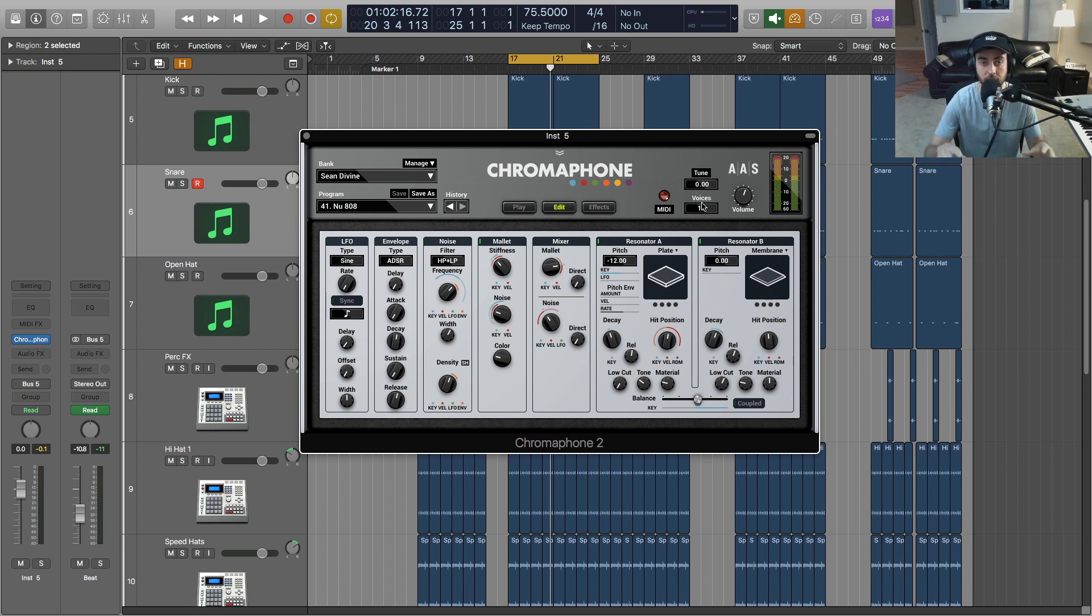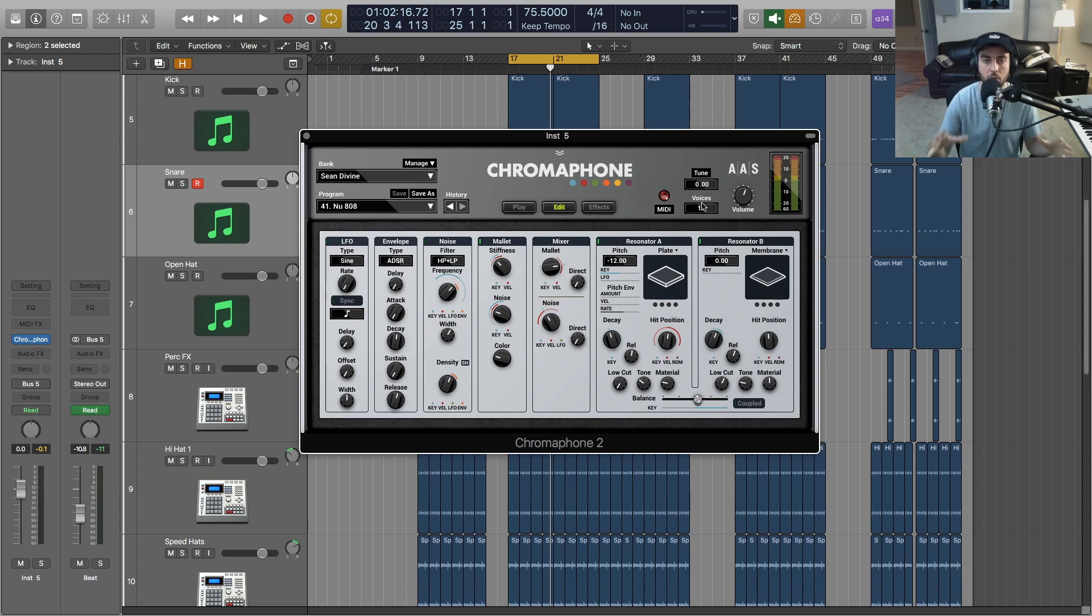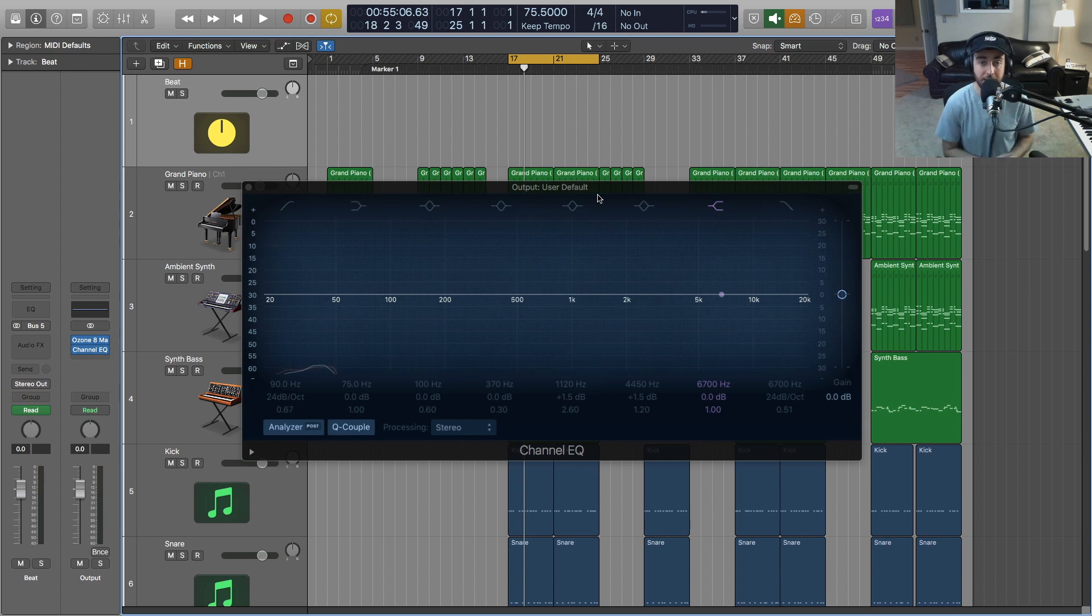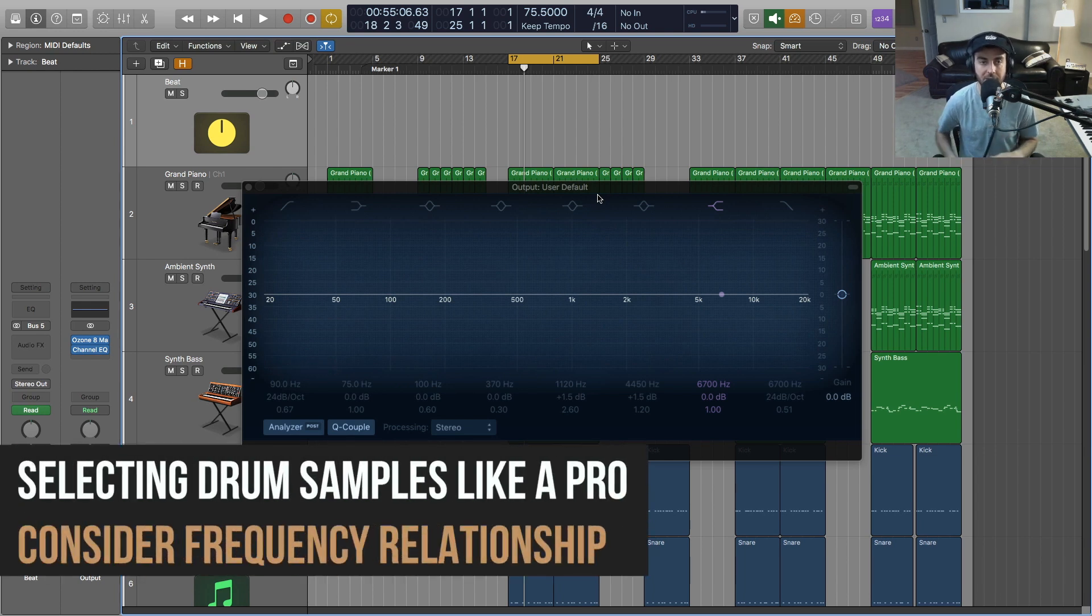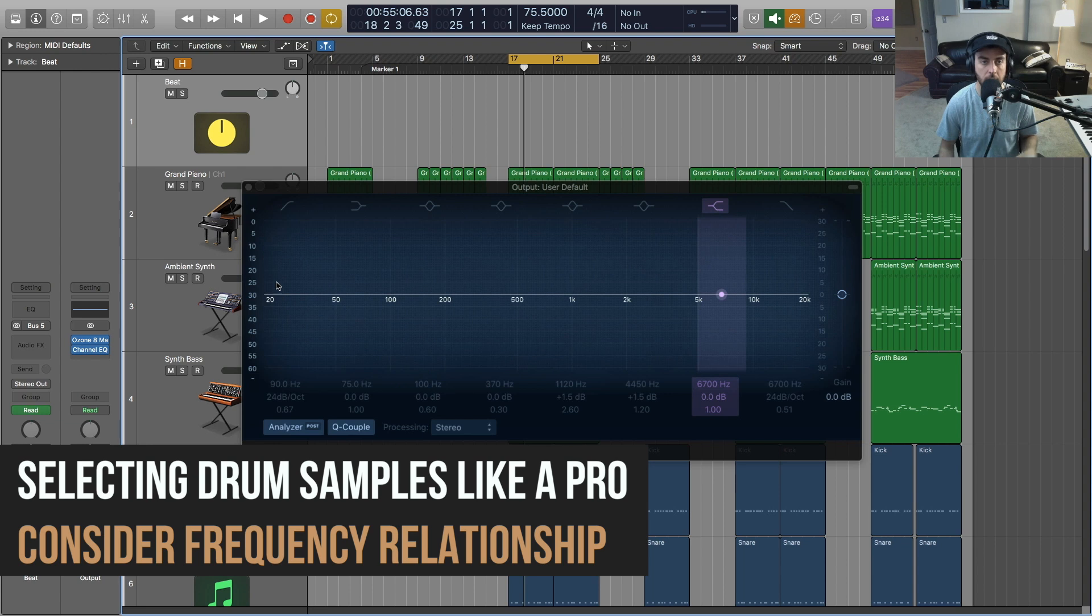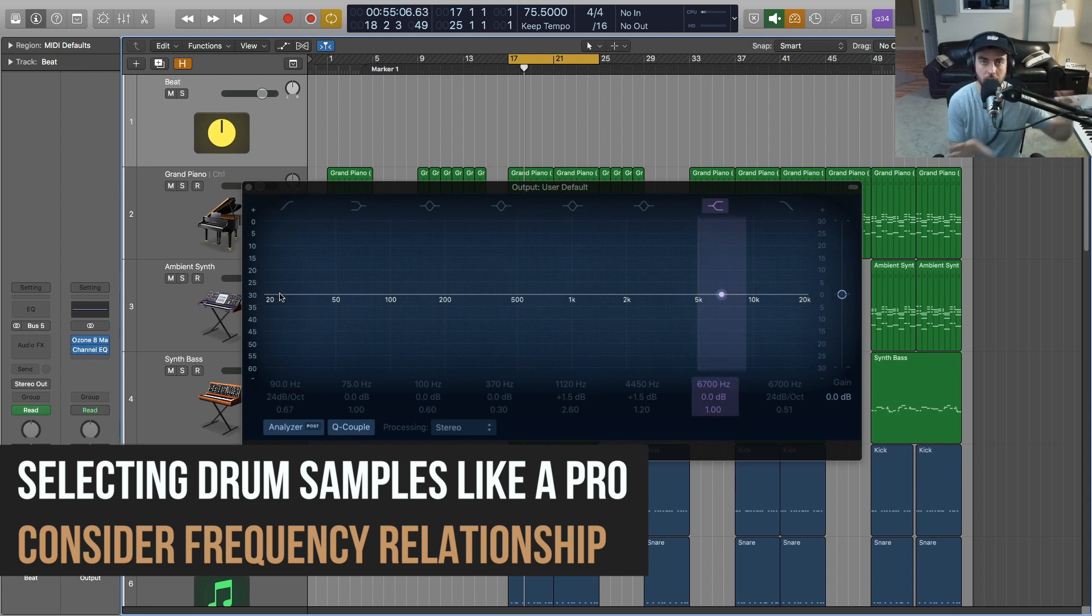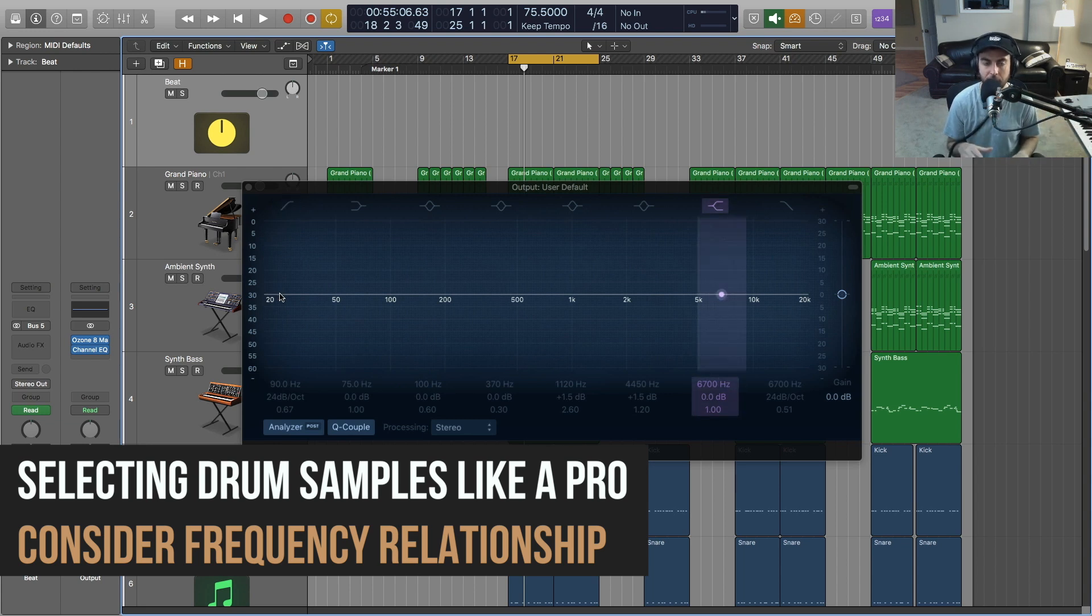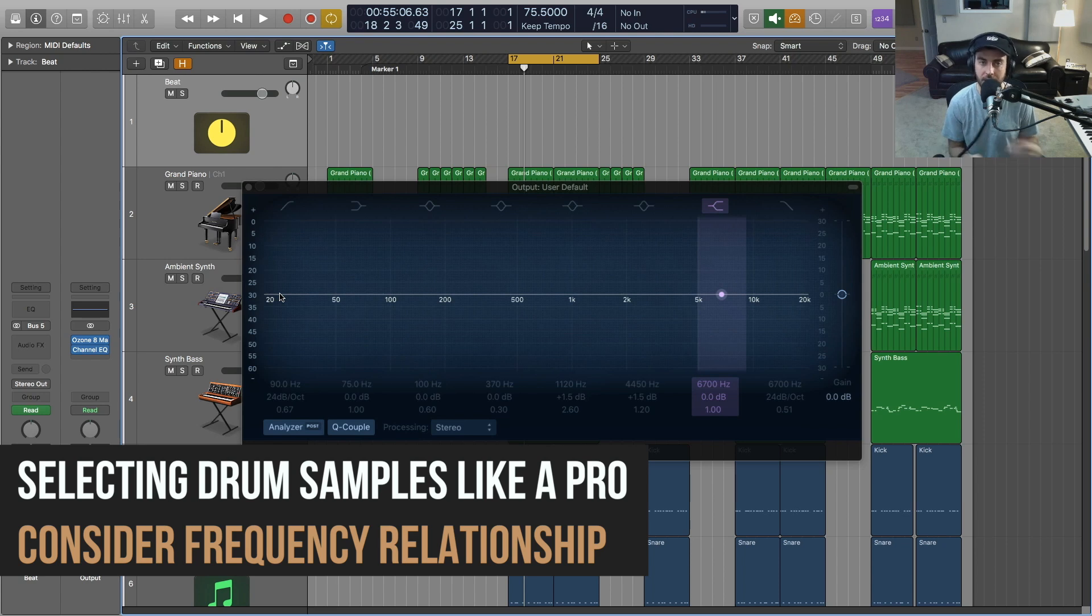Third tip I have for you for selecting the right drum sounds is to consider frequency in terms of how all these different elements that you're using are working together. So if you already have an 808 that is occupying a lot of low end space from 20 to 50 hertz, you don't necessarily want to use a kick drum sample